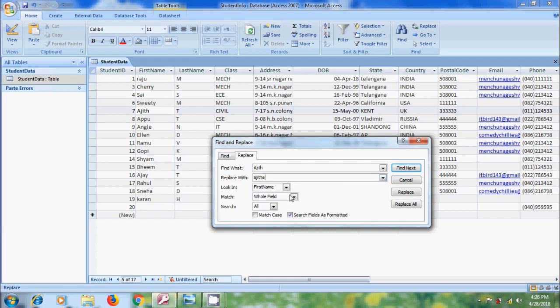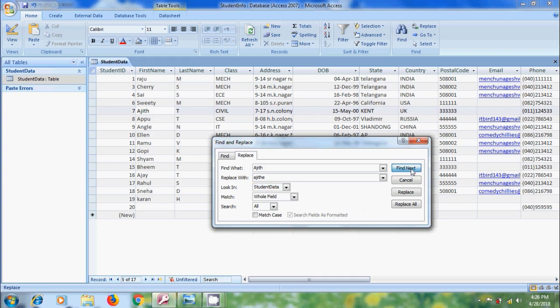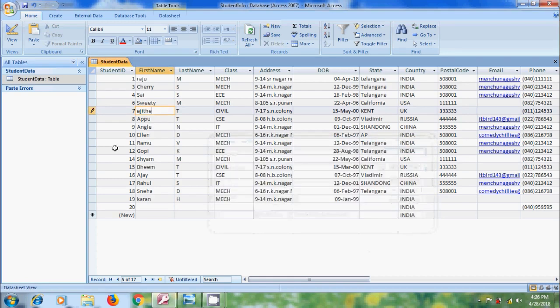And after that, come to looking. Here, we need to select the table. And after that, click on Find Next. And here, it is showing the Azeit. And after that, please click on Replace. Now, we have successfully replaced the name in the record.